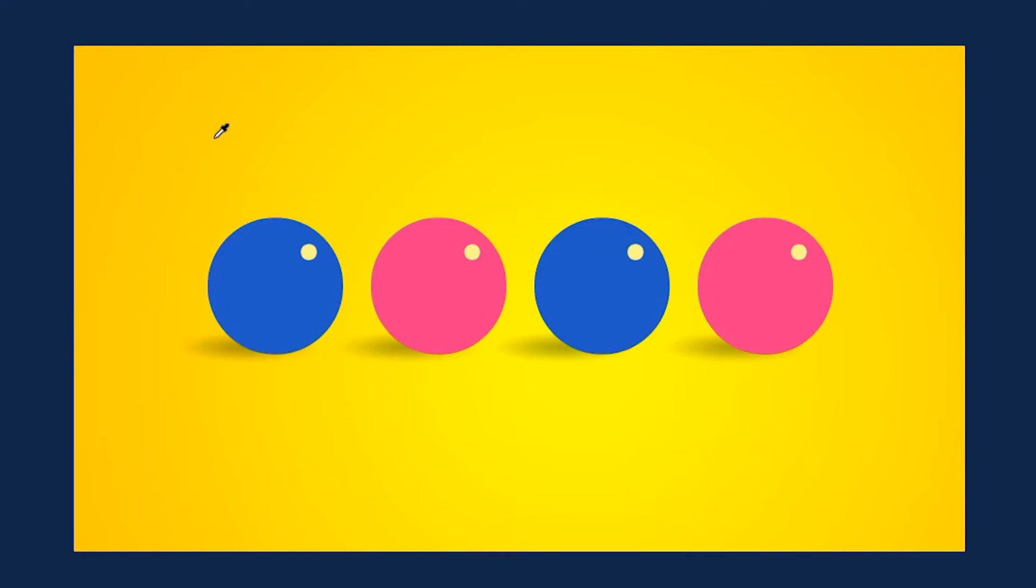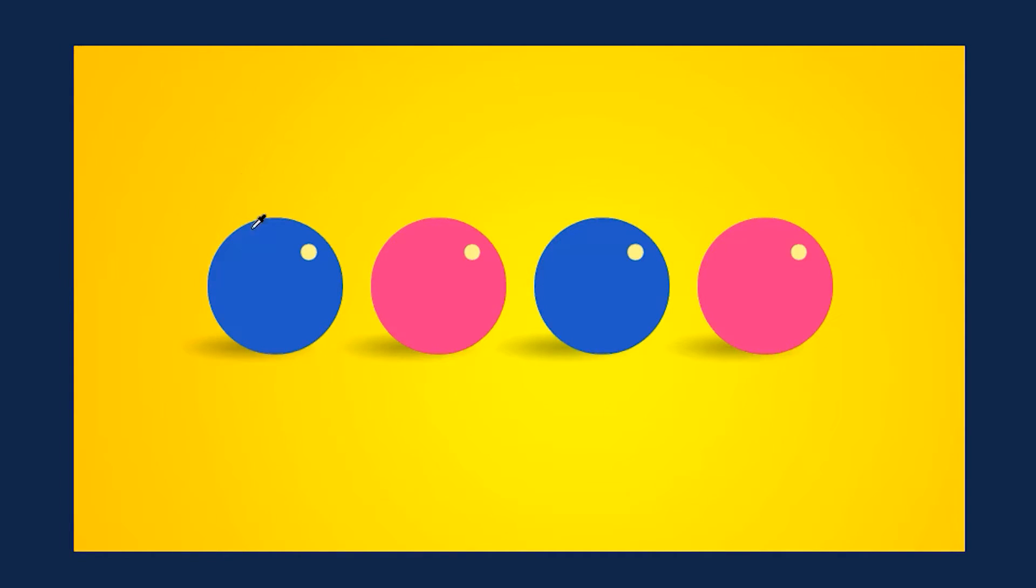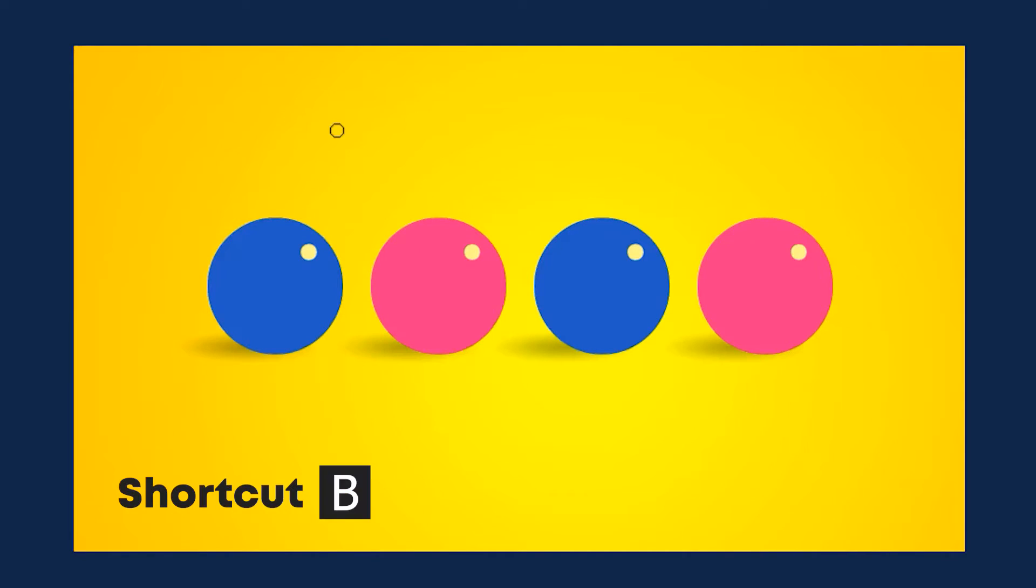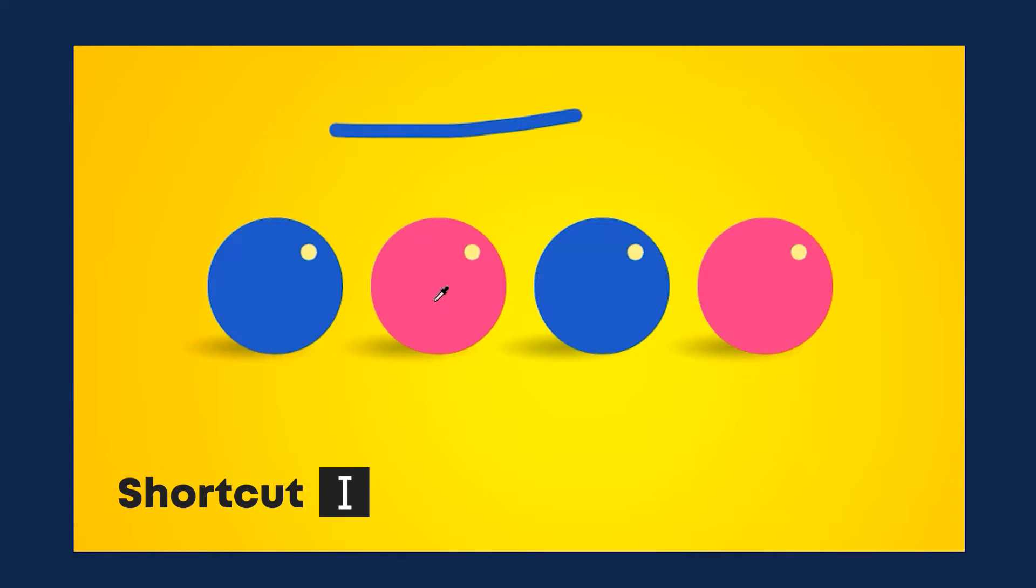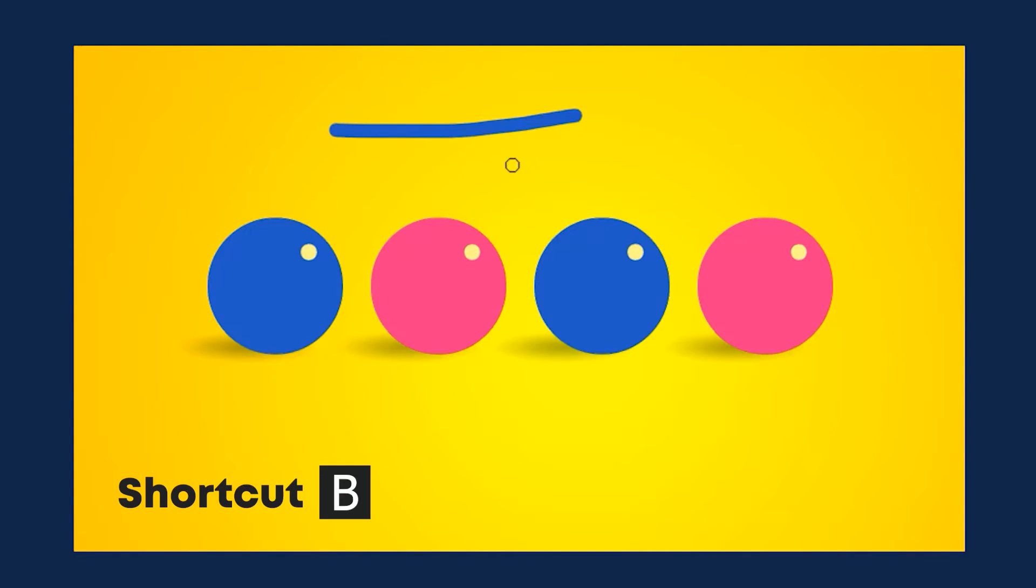With the eyedropper tool you can select any color and then use it. Let's say you want to select the color of this blue ball. You simply click on it and then if I use the brush tool I can draw a blue line with it. Likewise, if you want to select the color of this pink ball, you simply click on it with the eyedropper tool and then by using the brush tool I can draw a pink line.